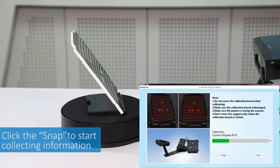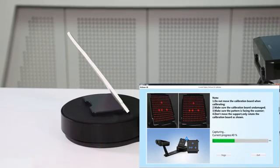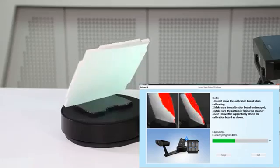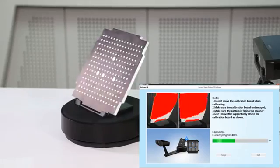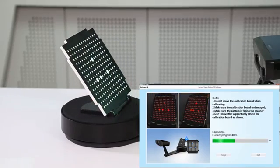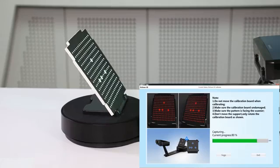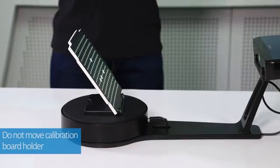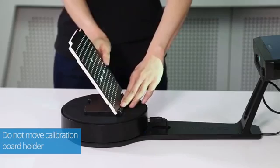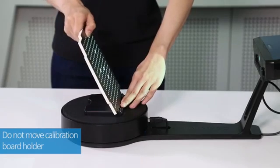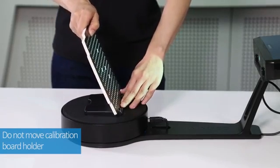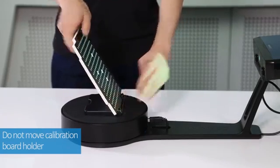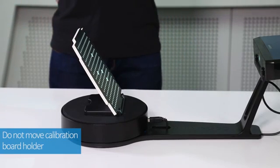After the calibration board information collection is completed for the first position, the software will automatically prompt for the collection of the second position. Now remember, only the calibration board is rotated and the calibration board holder should not be moved.